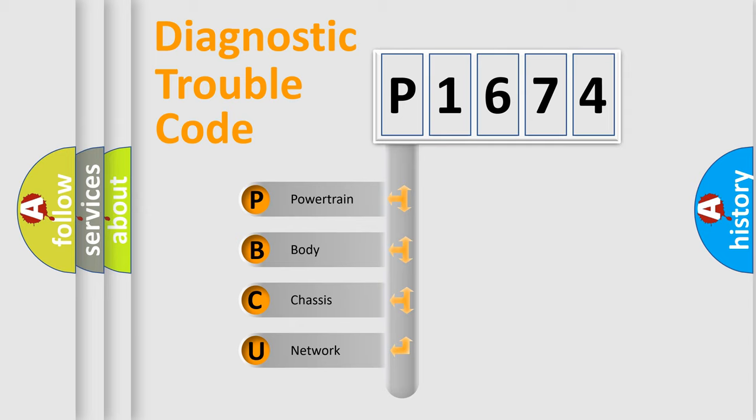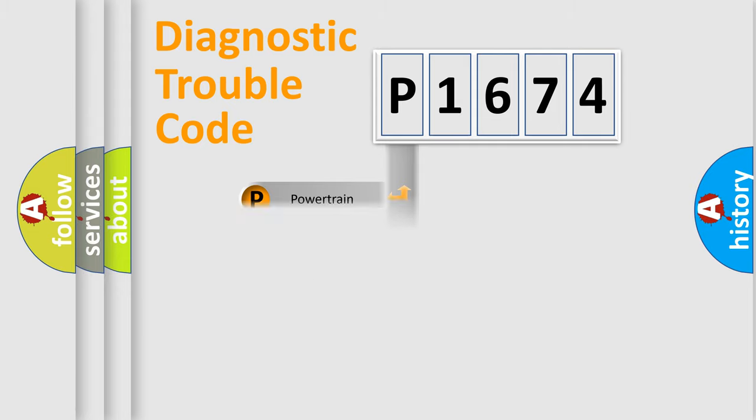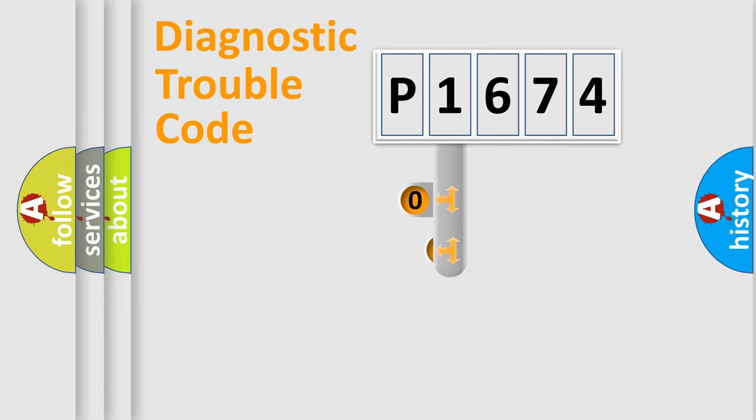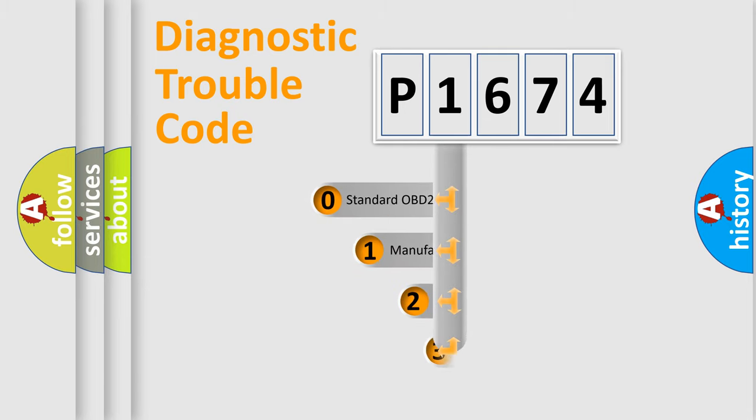We divide the electric system of automobile into four basic units: Powertrain, body, chassis, network. This distribution is defined in the first character code.